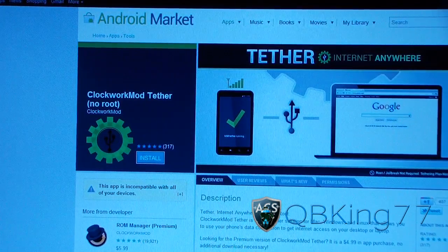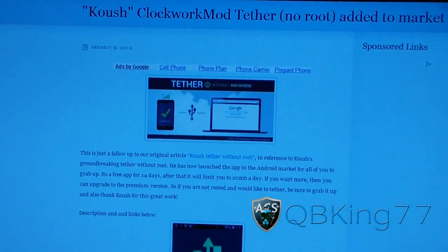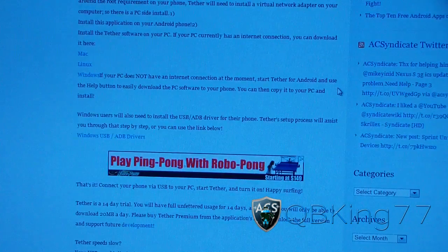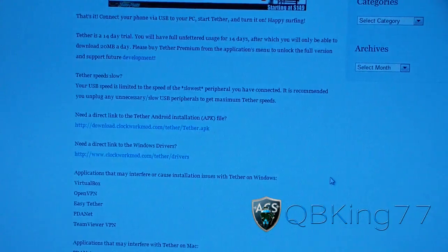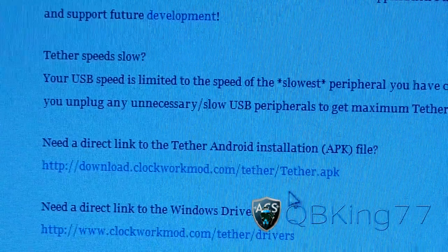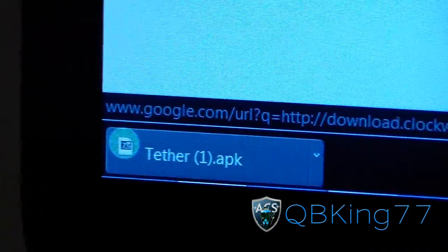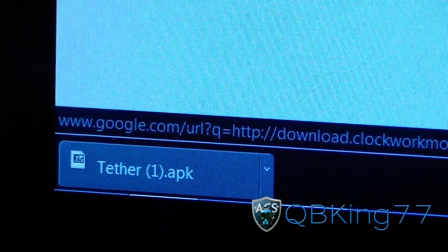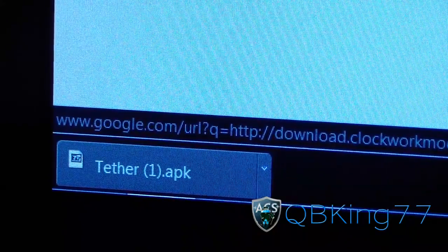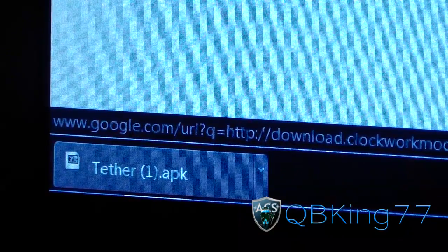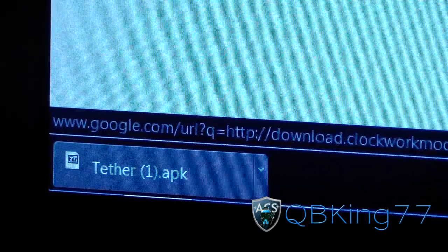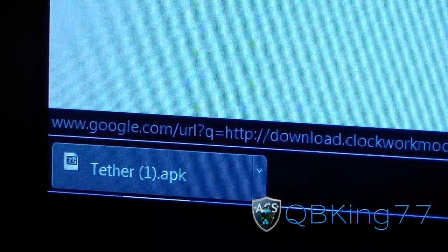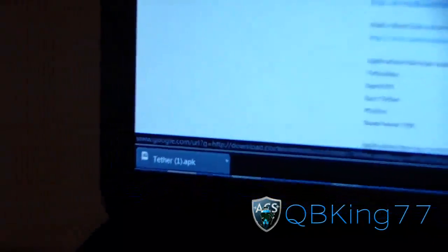You're also going to need to click on the other link in the description. If you have a Sprint device, just scroll down on the other link and you'll need to download this Tether APK file. So just click on this and it will download. It will look like this, Tether.apk. Just make sure you get that APK file onto your device.